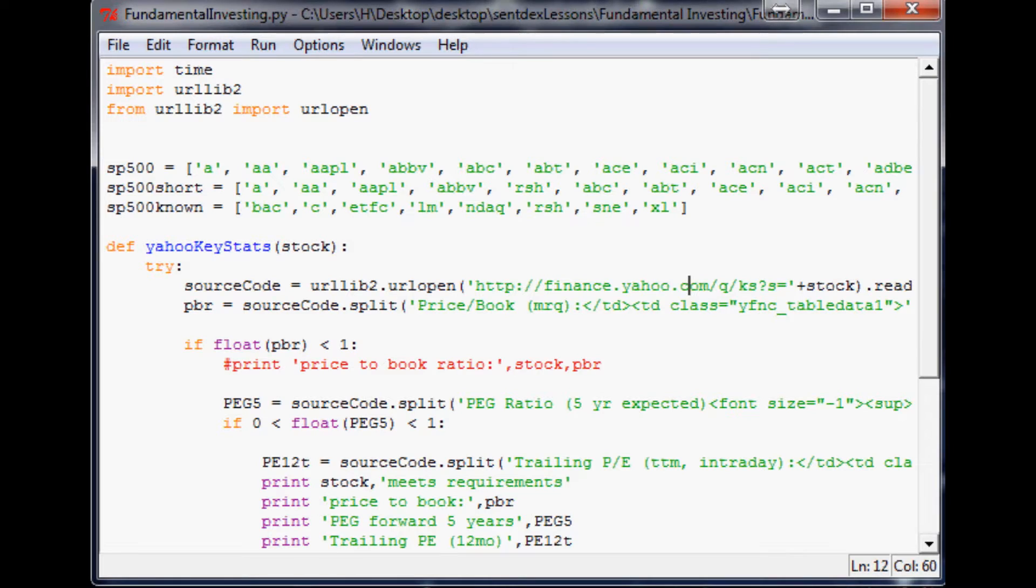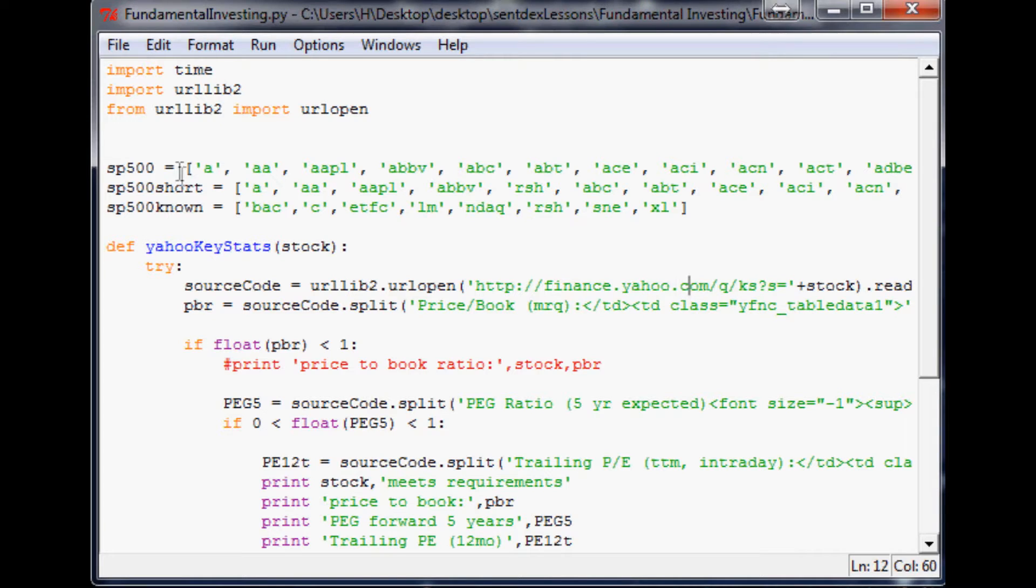Hello and welcome to the 7th Fundamental Investing with Use of Programming tutorial. Where we left off, we found ourselves becoming pretty limited with this S&P 500 list and we really need to expand this list before we can move forward.